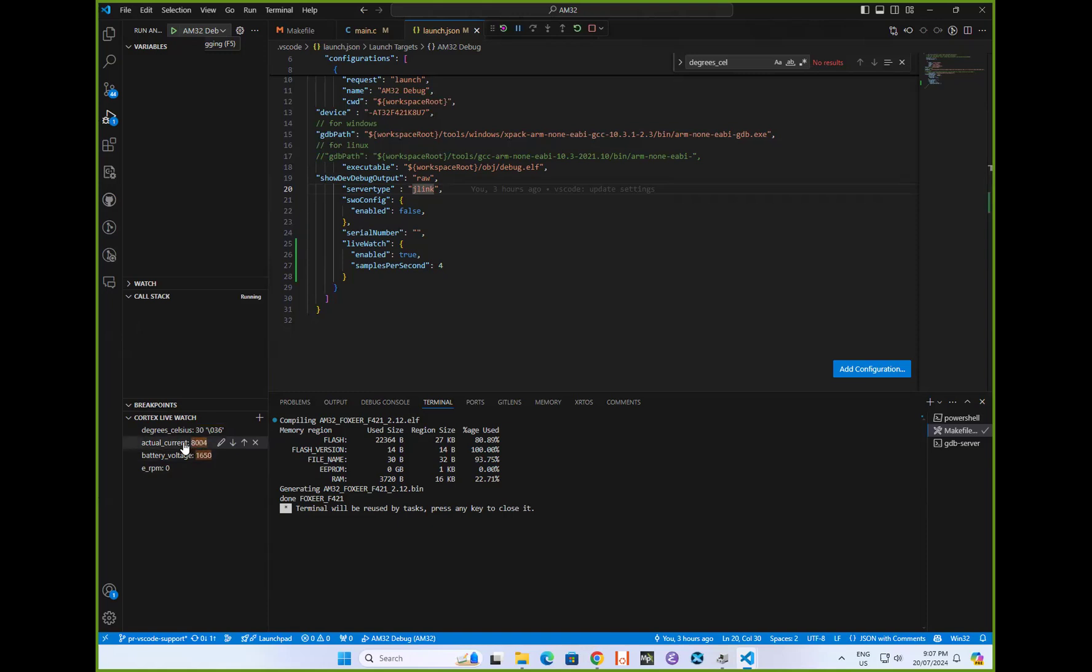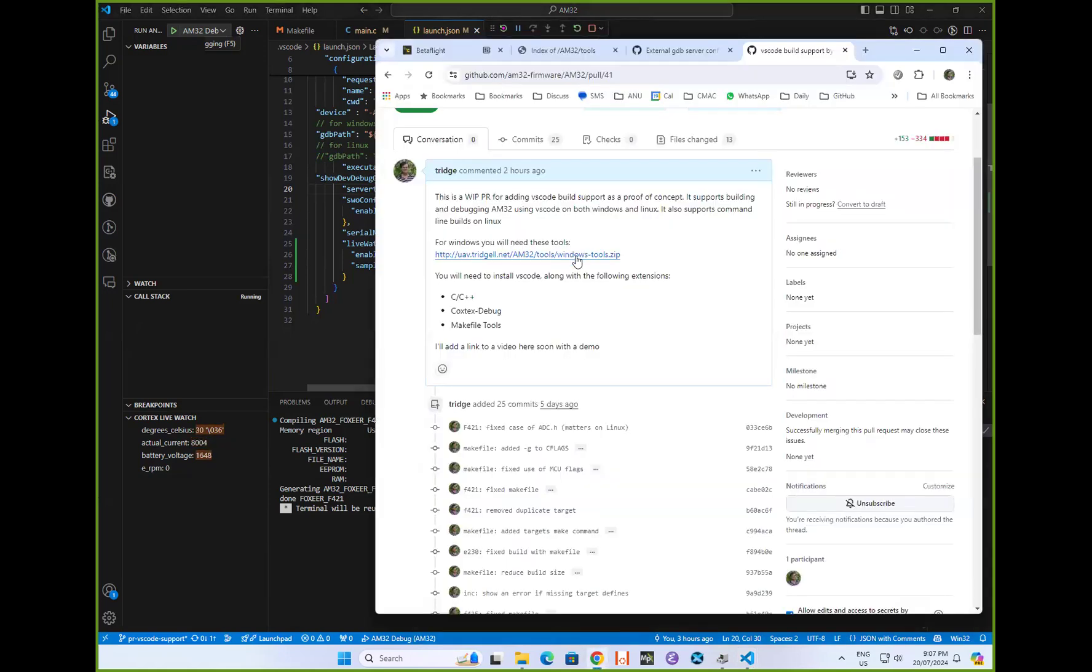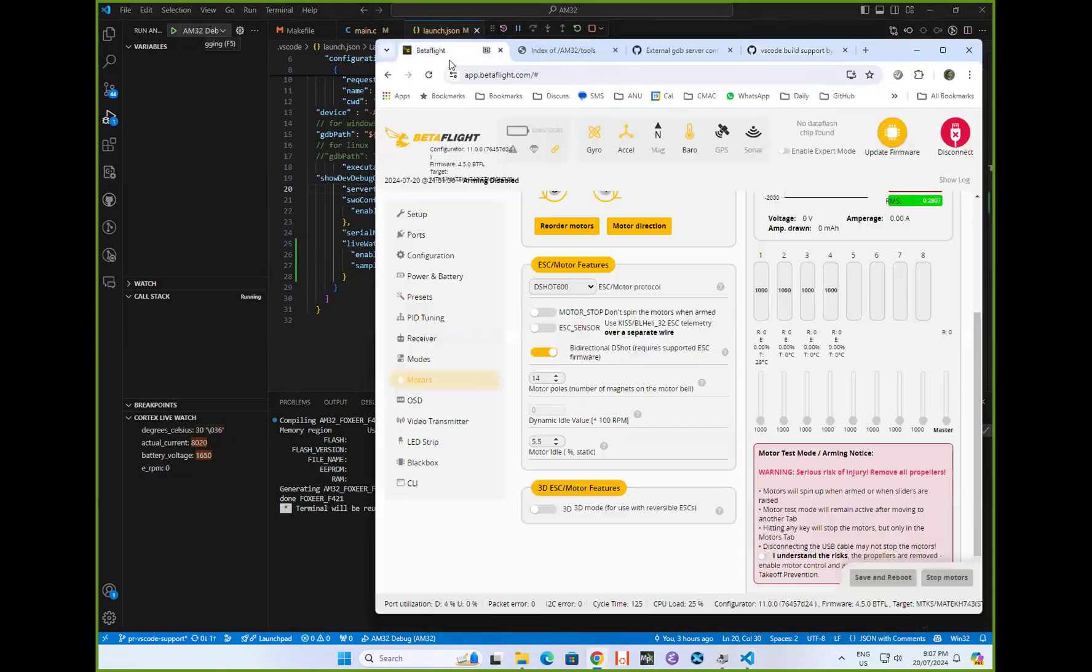There's the actual current and the battery voltage and the RPM, et cetera. So if I show it's working, pop over to Betaflight.